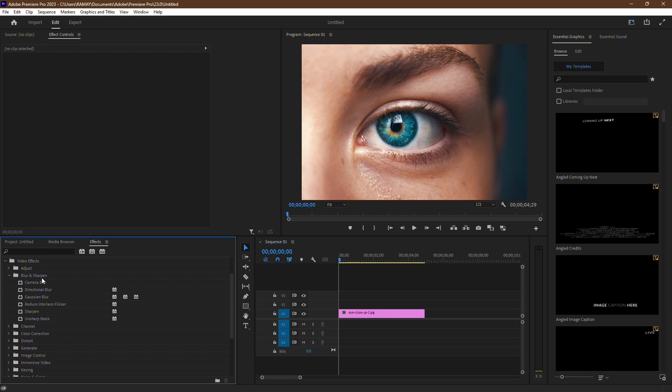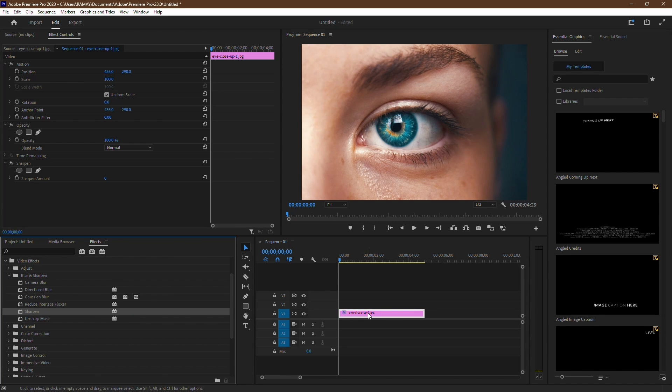Scroll down until you find Blur and Sharpen. Click on it, then select the Sharpen effect. Drag and drop it onto your video clip.